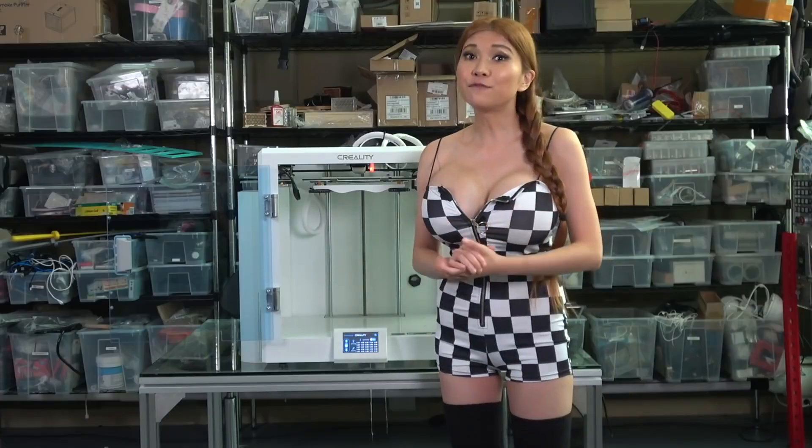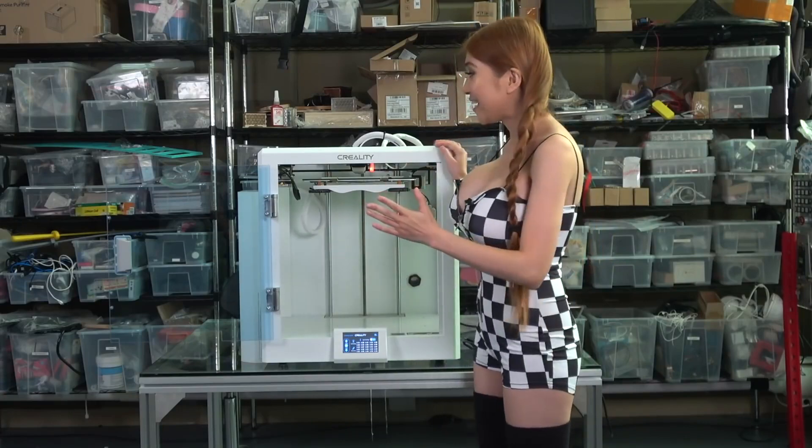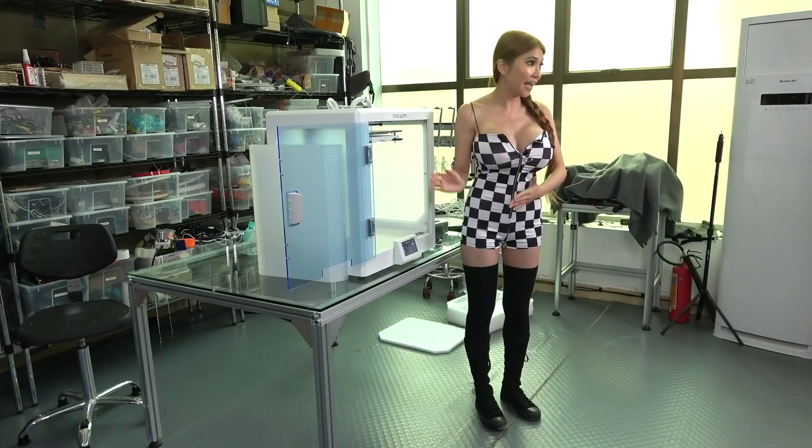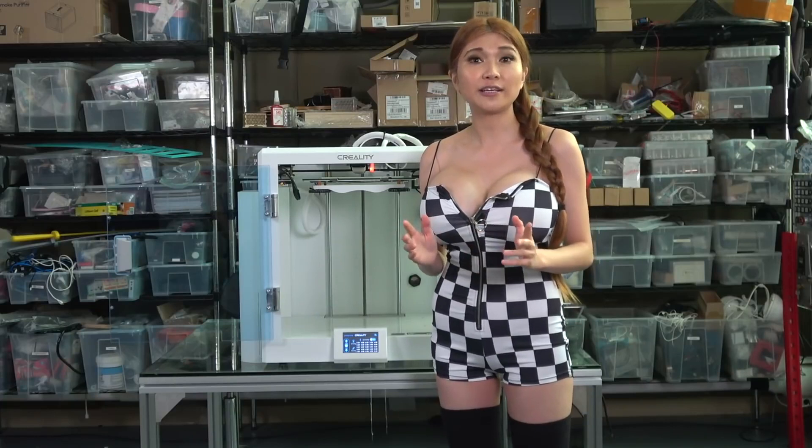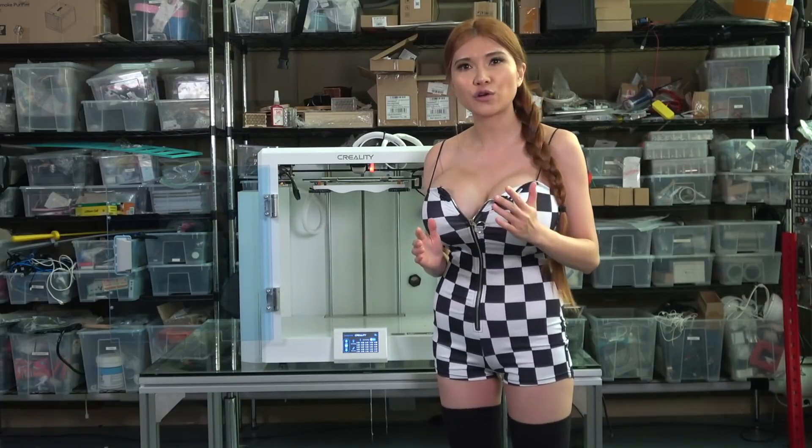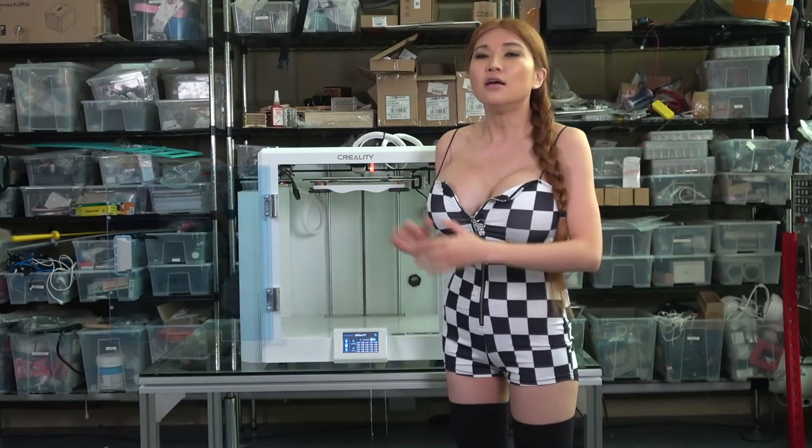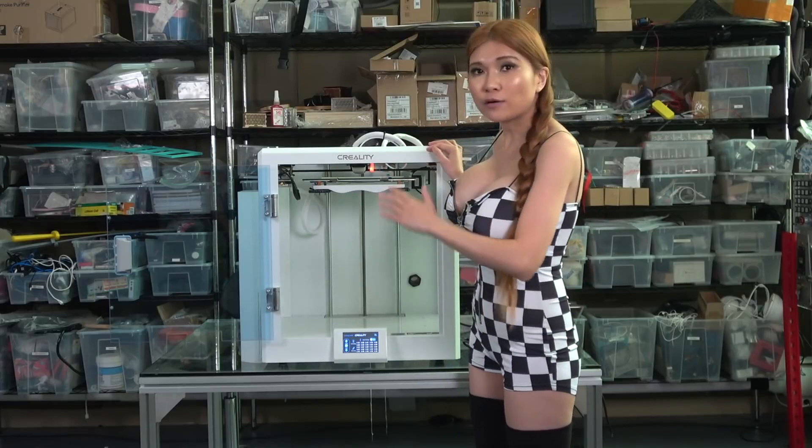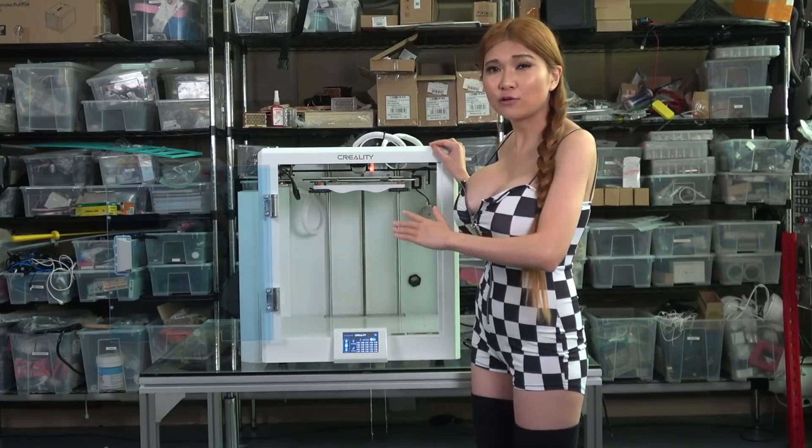Okay, first glance. This thing is a tank. Creality is usually good about building a mechanically sound structure and that holds true here. Spot welded, heavy gauge sheet metal.